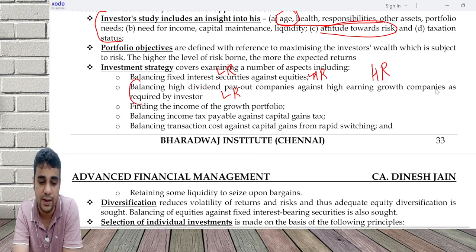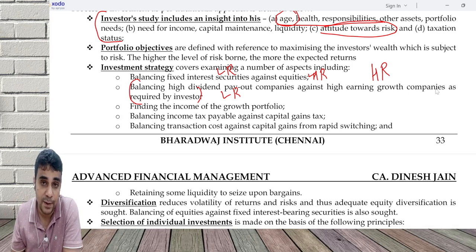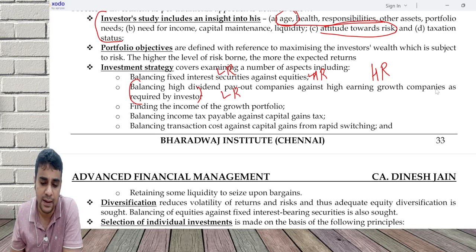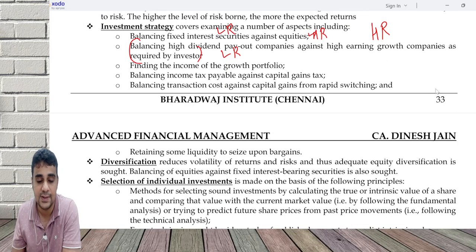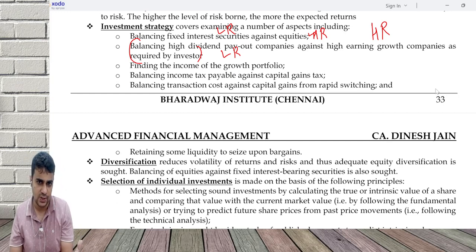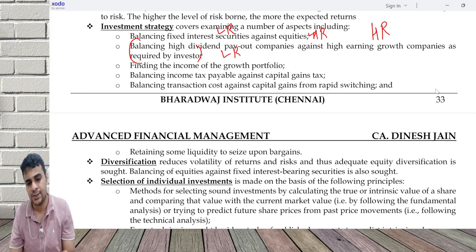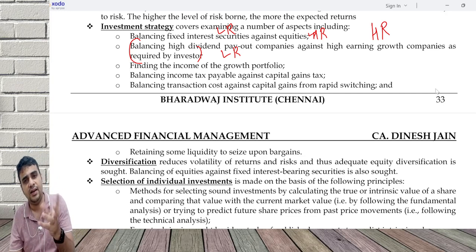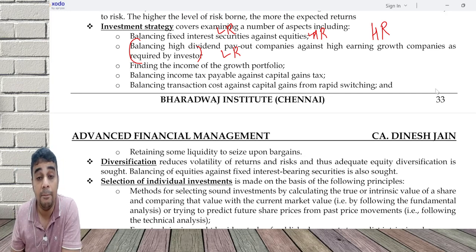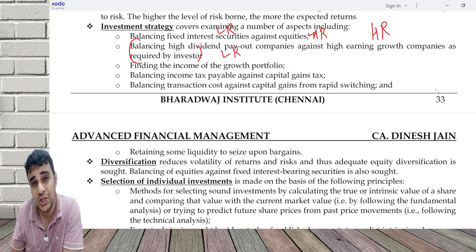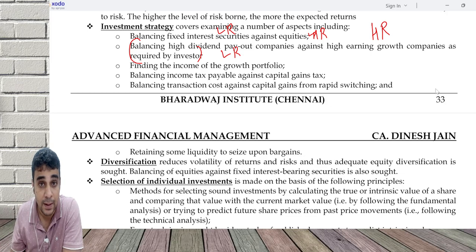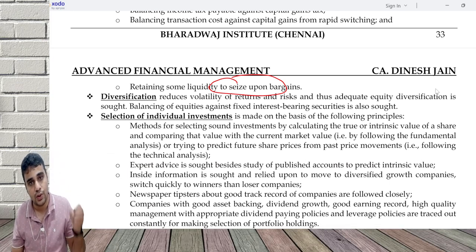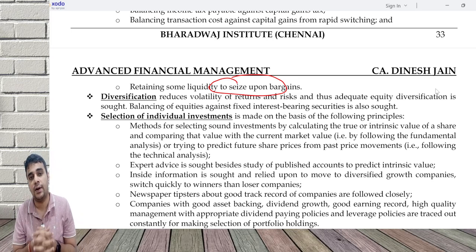Balancing transaction cost against capital gains — whenever you shift from one security to another, there is securities transaction tax and capital gains tax to be paid, so you will have to see whether it is worthwhile. Many times people keep some liquid cash. The issue with liquid cash is it does not earn any returns, but I keep it to seize any opportunity — because if an opportunity comes, I want to benefit from it, and that is possible only when liquidity is available.